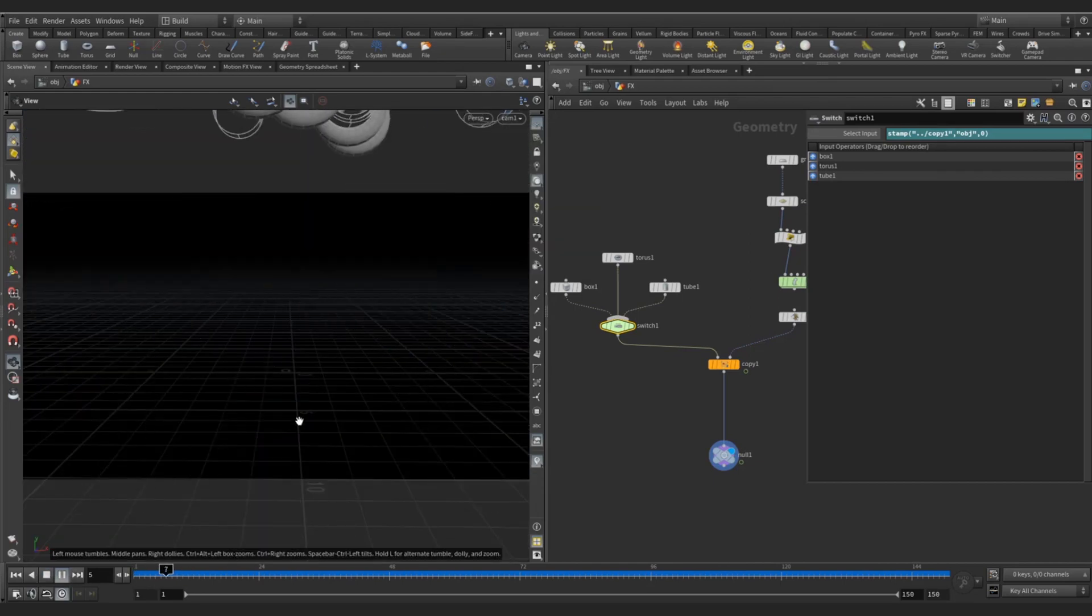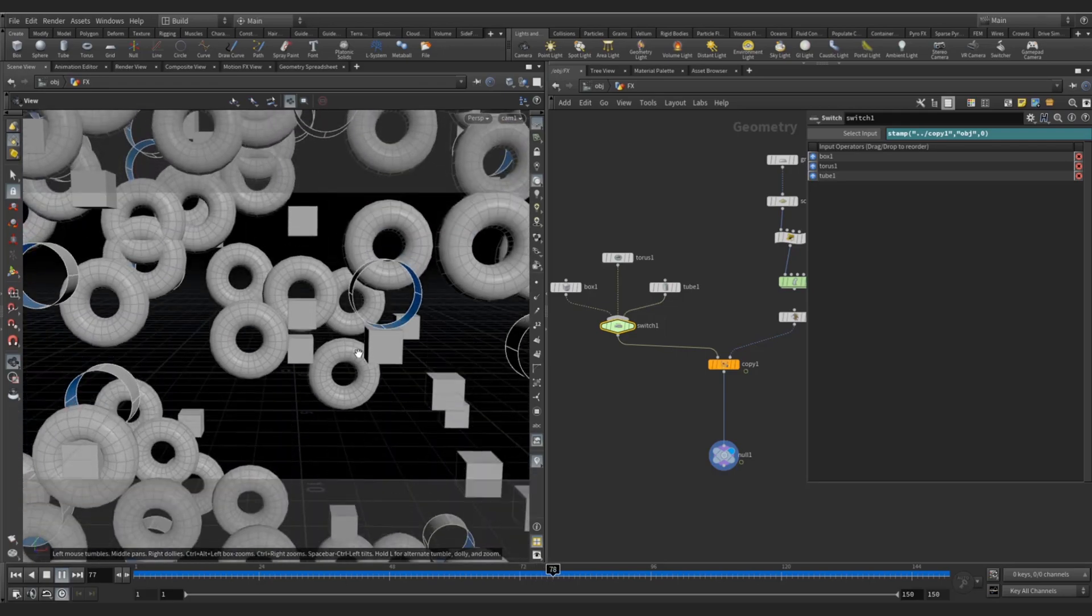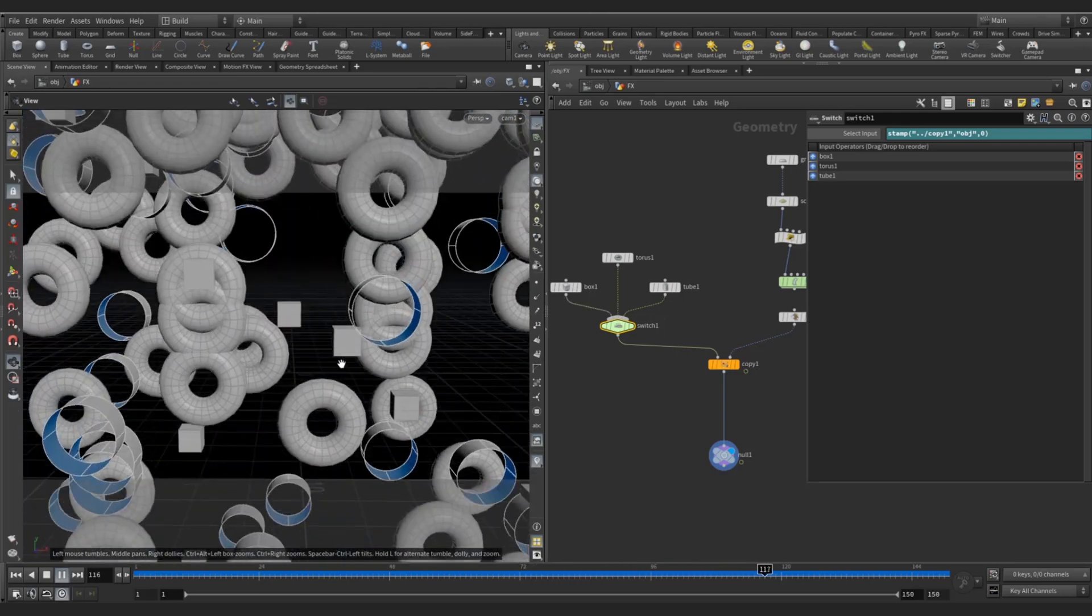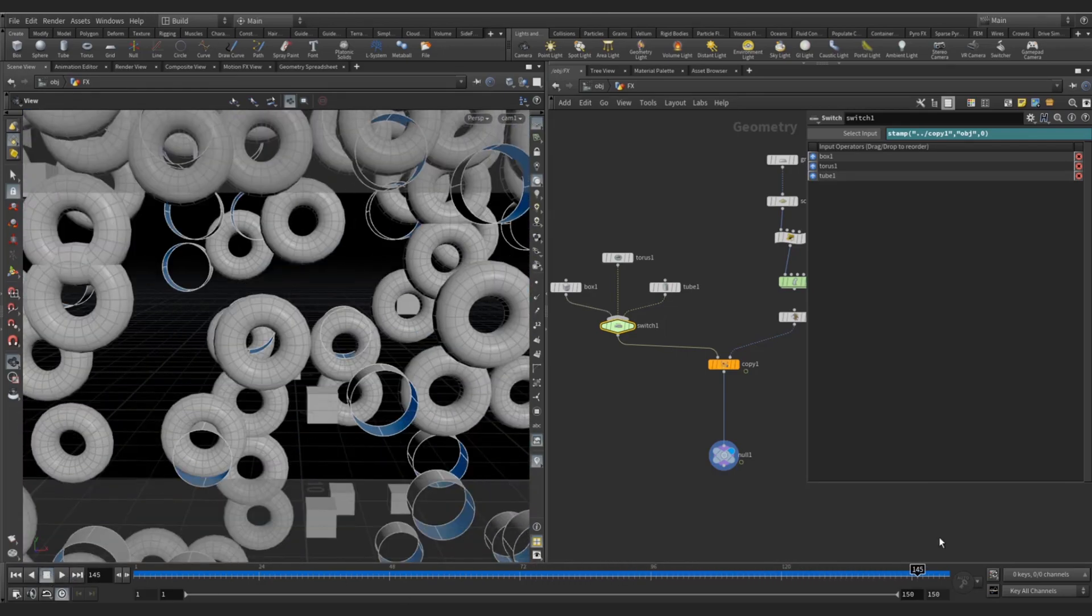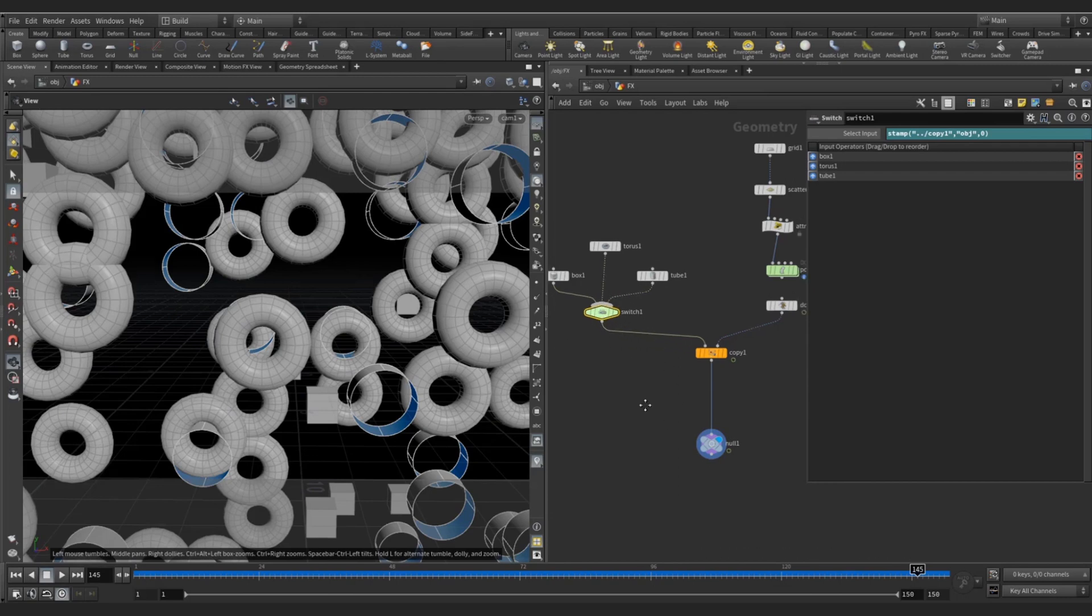Now check - see, box, torus, tube, everything is there.